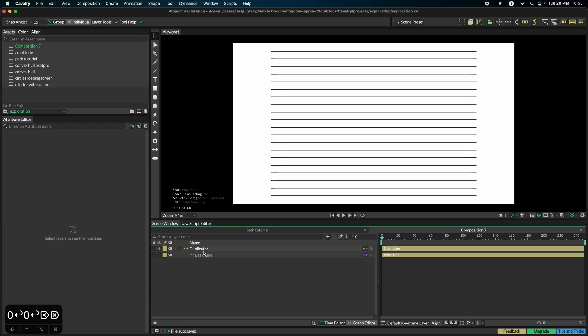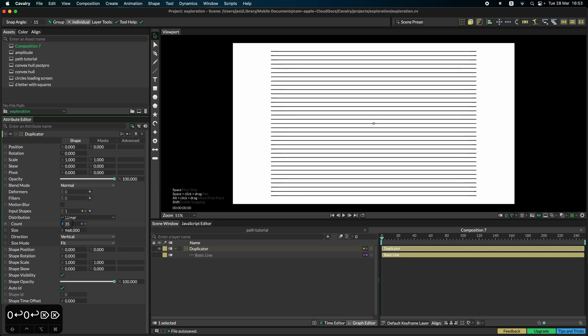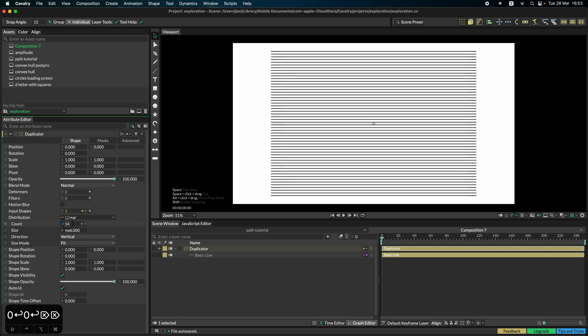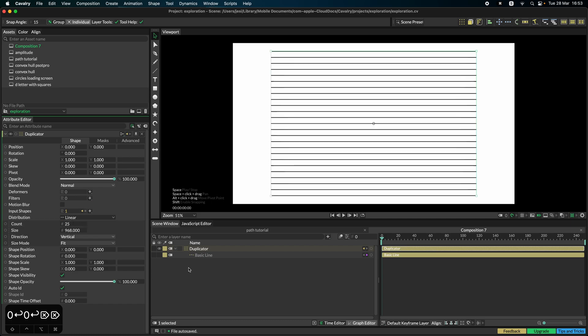Once we are happy with how this duplicator looks, depending on how dense you want this to look, we can start deforming the lines.